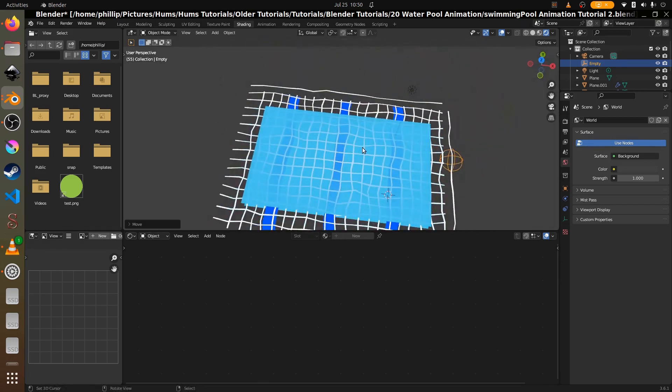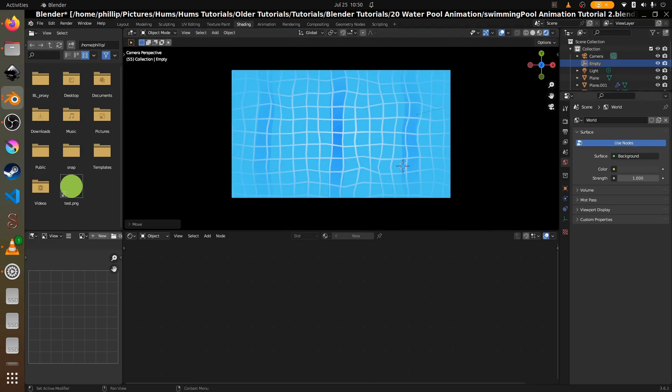Thank you for watching this pool animation Blender 3.6 tutorial. The tutorial is in two halves — the rig comes in the next part. On Patreon you can get .blend files, .svg files, and a more complete package when the rig is released. You can find the Patreon link in the top right of the YouTube screen or at the bottom of my website.